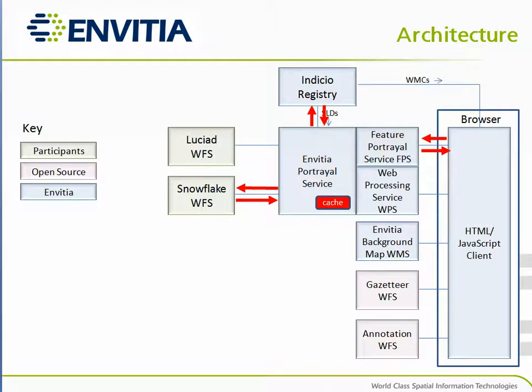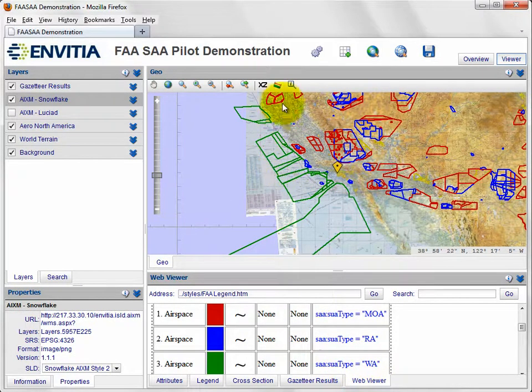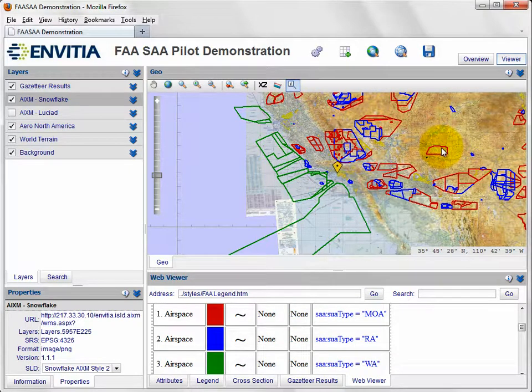The FPS also supports the Get Feature Info capability which, when invoked by the client, is capable of retrieving attributes of a given airspace clicked on by the user.